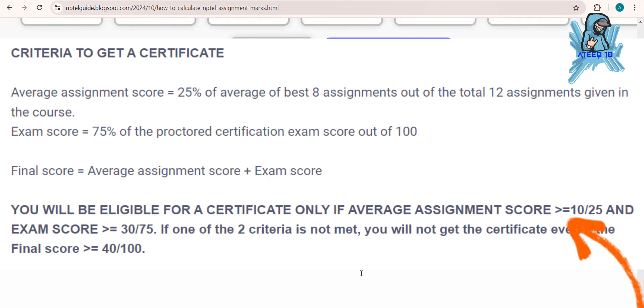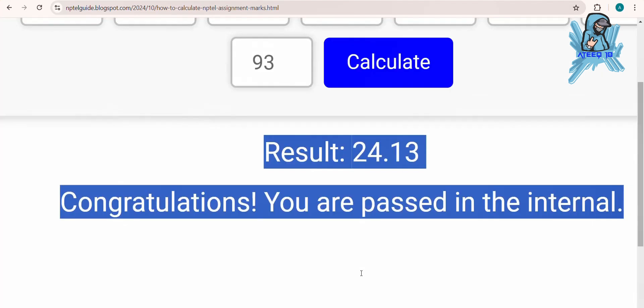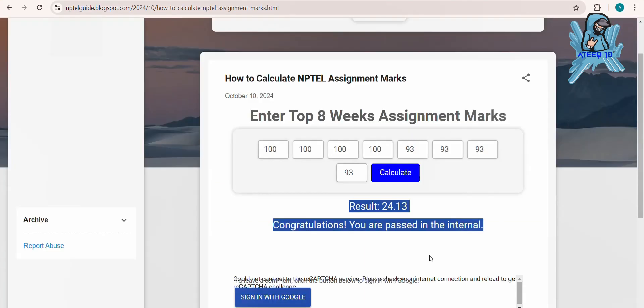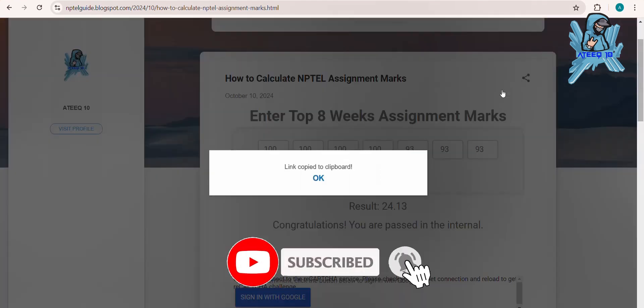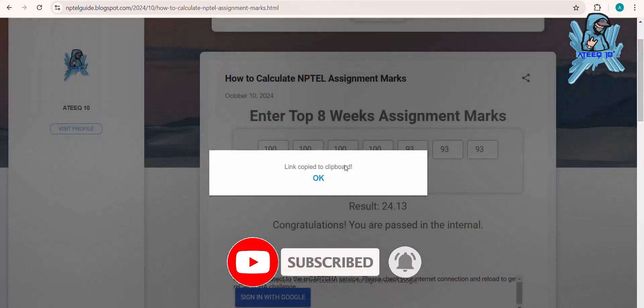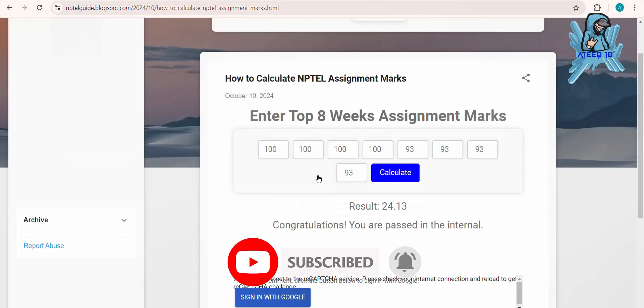Thank you for watching this video. Please share with your friends. If you like this video, like and comment if you have any doubts. Don't forget to subscribe to the channel and turn on the bell icon for upcoming videos. Take care, bye friends.